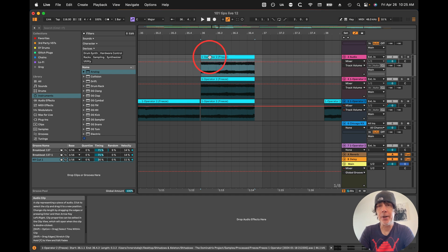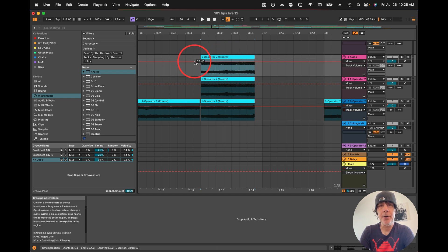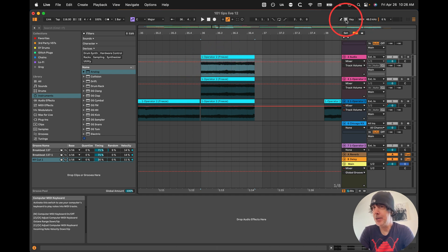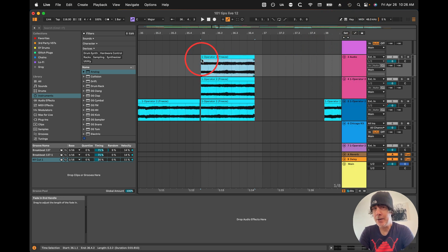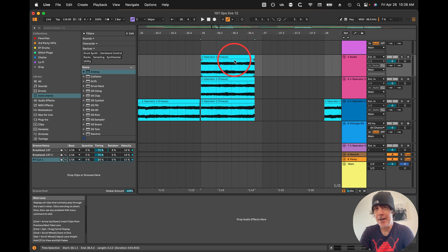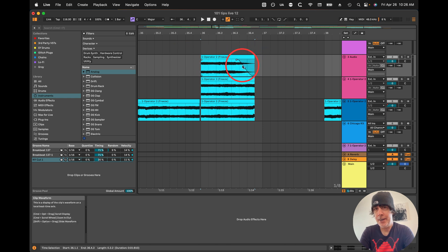If you want to do fades on your clips, what you want to do is turn off your automation. Make sure that this MIDI icon is off, and then you can hit the A key to turn it off — and now you've got your fades. So you can do your fade in, fade out, and this middle control will allow you to fine tune.